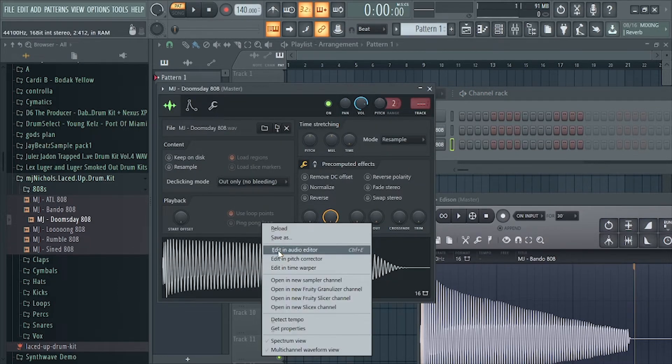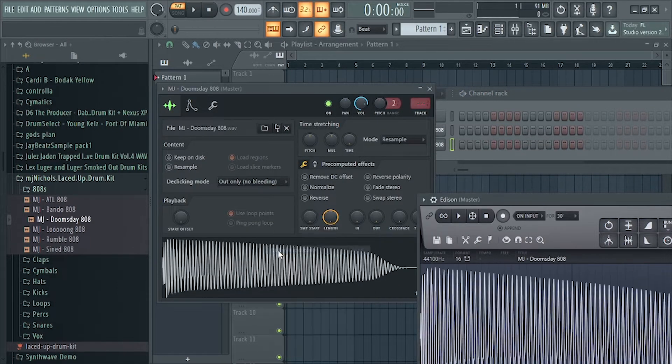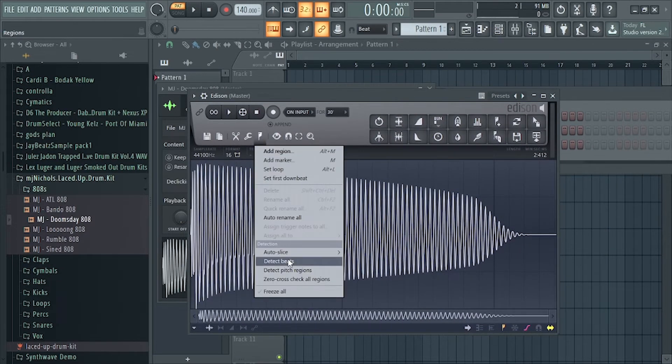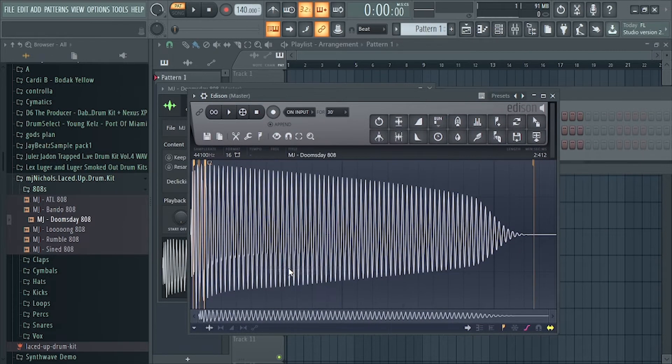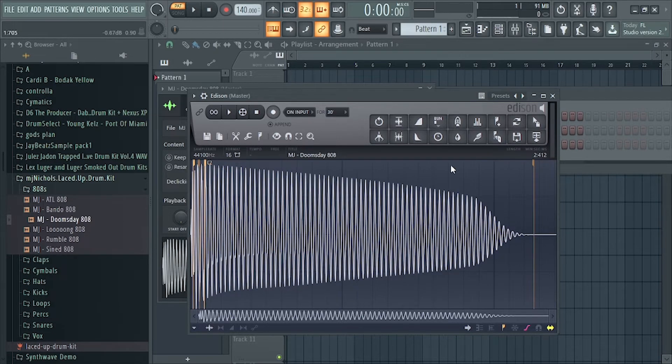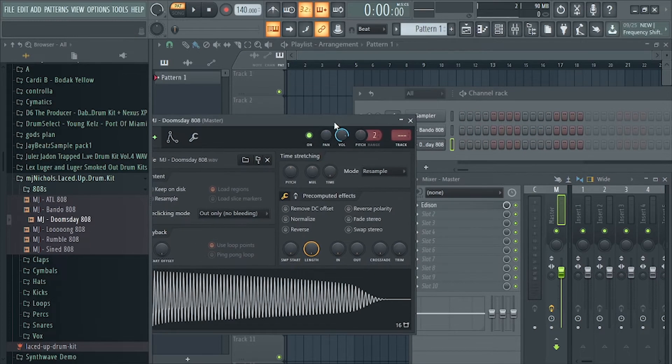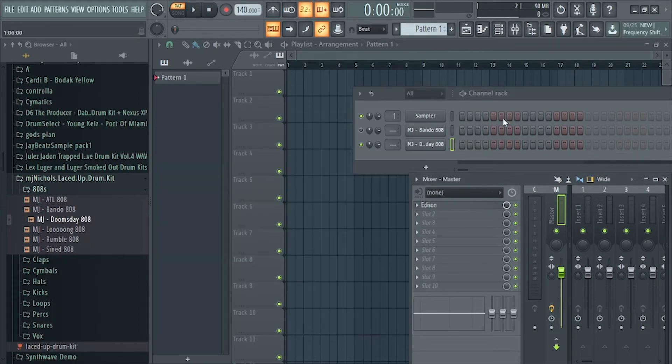That has a different key, so you can Regions, Detect... So all these 808s are on C.